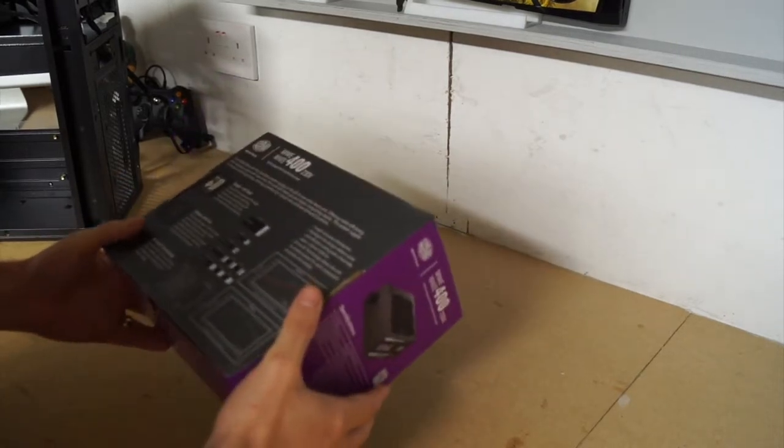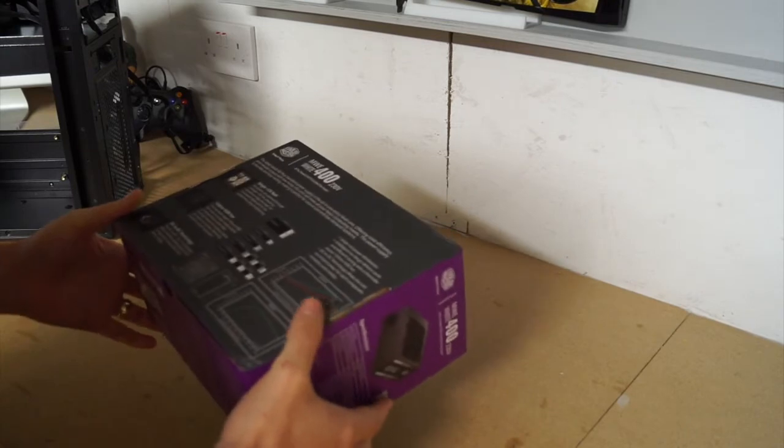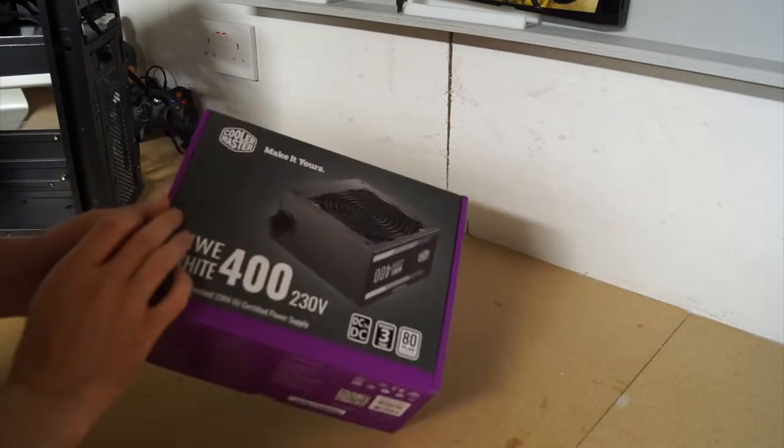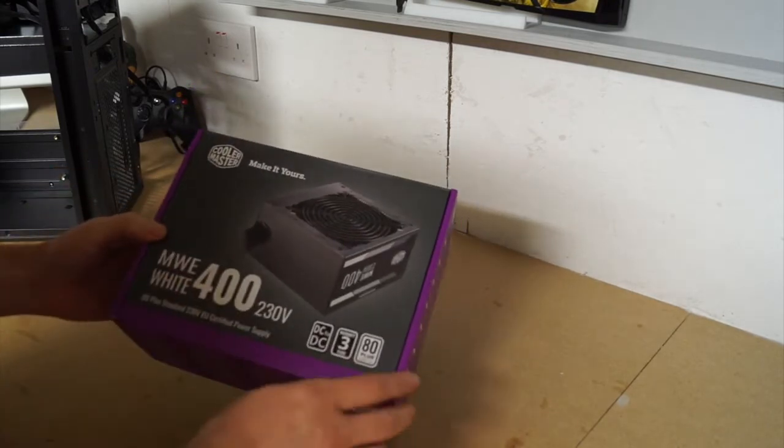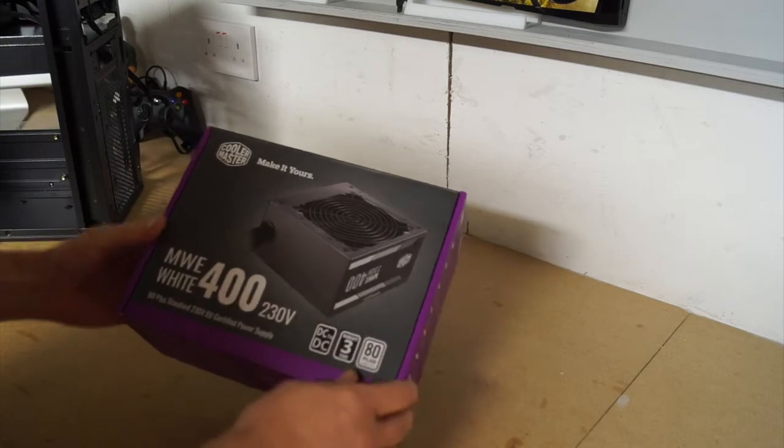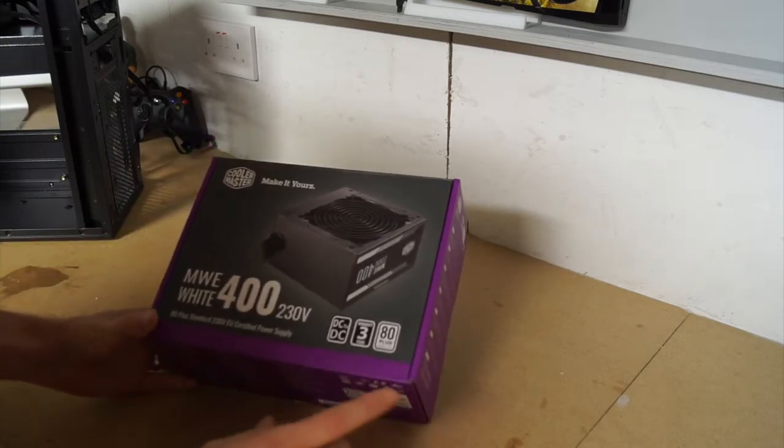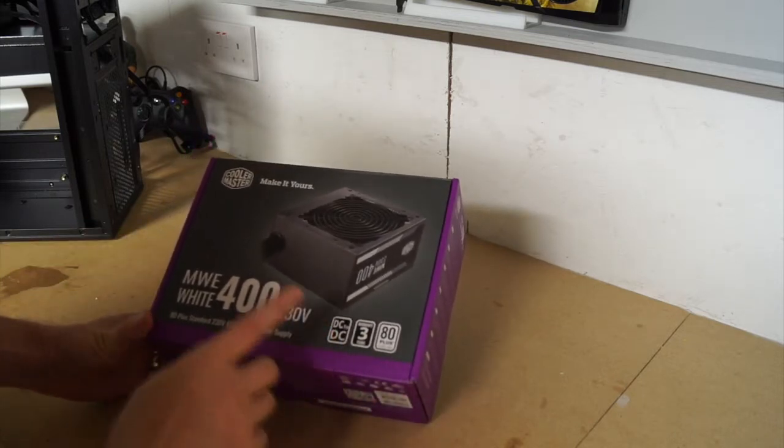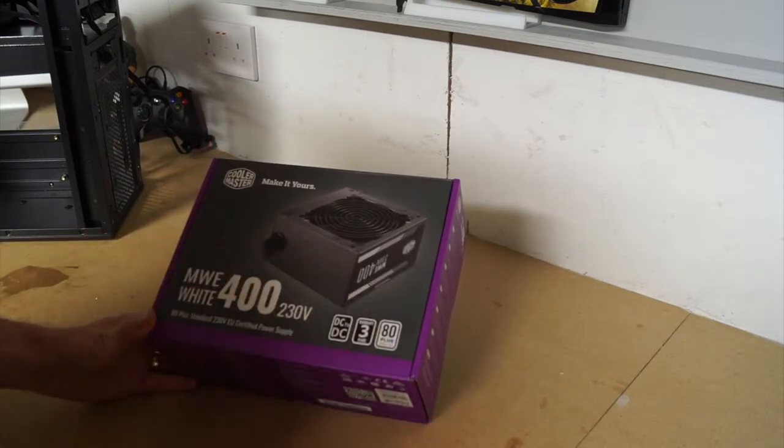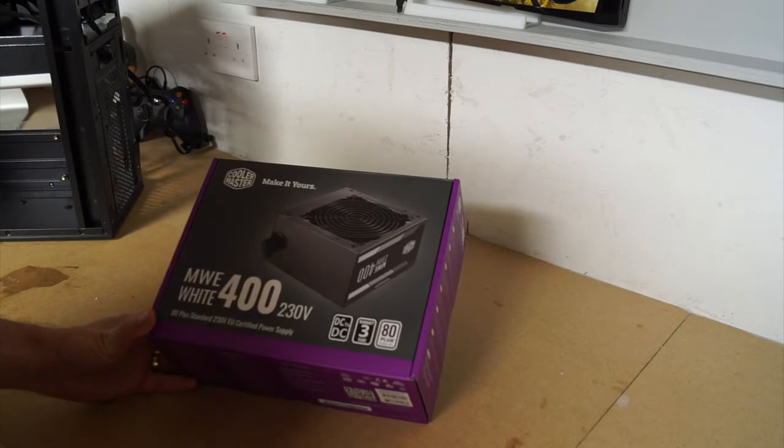They're pretty reliable and strong. It's an 80 Plus, so it's all verified. I opted for the 400 watt because this project's not going to be using anything extensive - it's not going to need a lot of power.